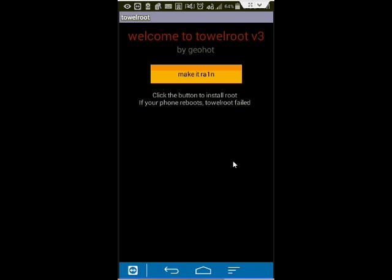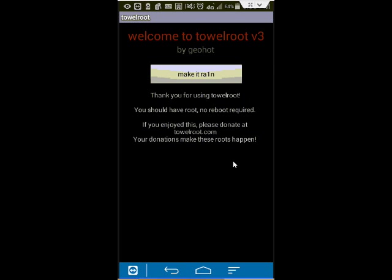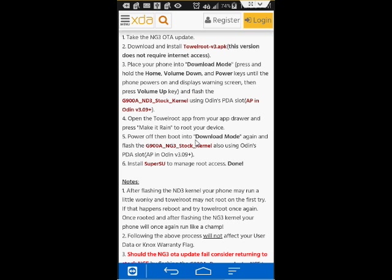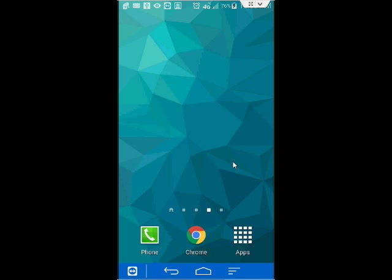XDA developers actually suggest that you go through the Download Mode again. But I didn't really find a need to, but I think it'd be better if you did that. So you cycle through the same process once more, you would basically do the same thing again. And after that, you would install it. After you complete the process of flashing the kernel again and after your phone reboots, go ahead and download SuperSU from the Play Store.